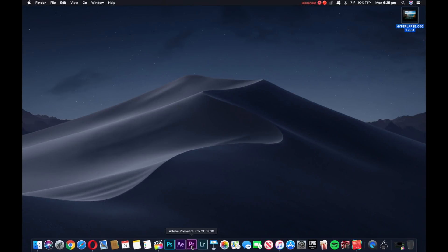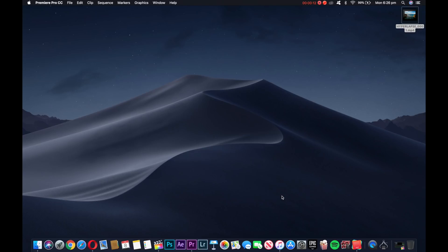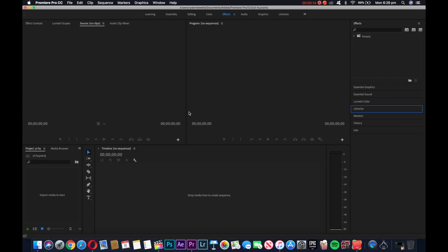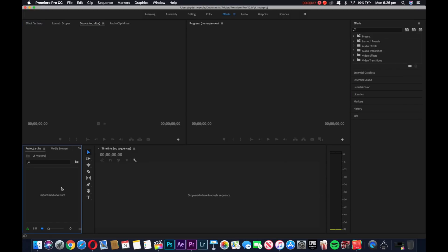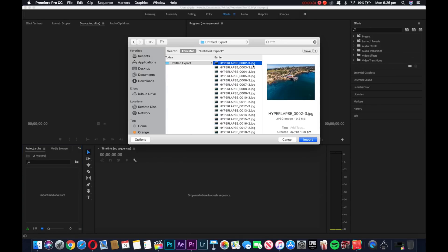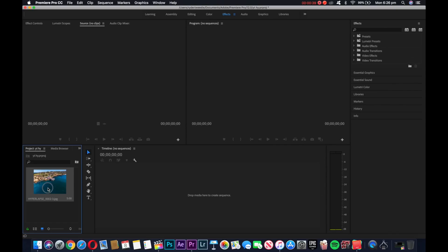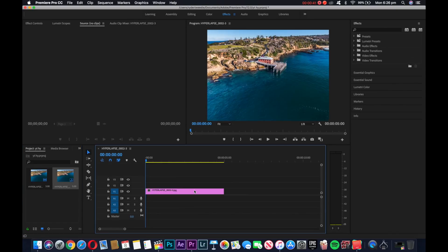The next step is going into Premiere Pro. I'll boot it up and call this one 'YT for YouTube Hyperlapse', then hit okay. It's going to bring up the import media screen. Hit this and then hit options — image sequence import. That's going to bring up a short little video; drag and drop it into the sequence.